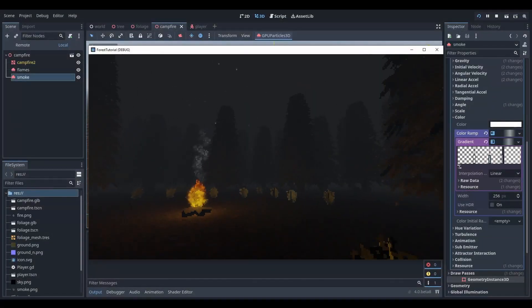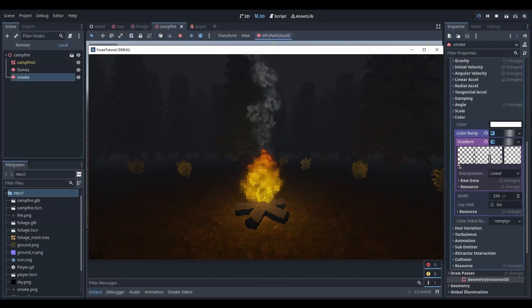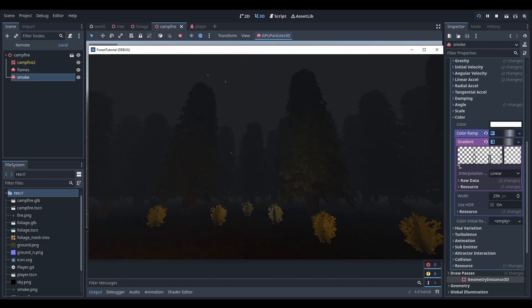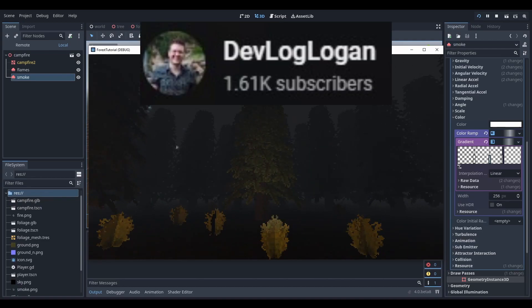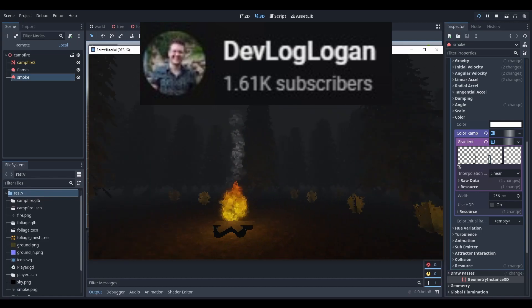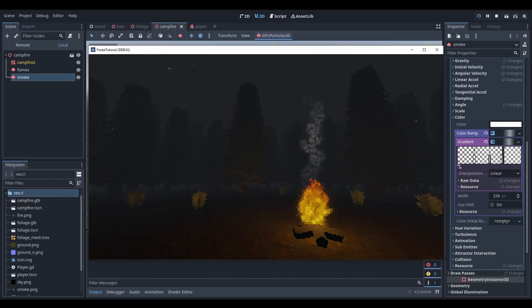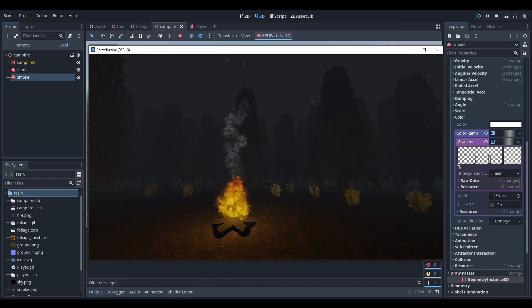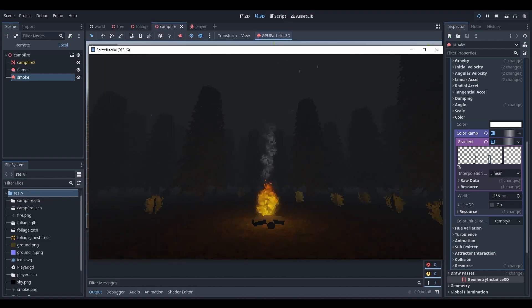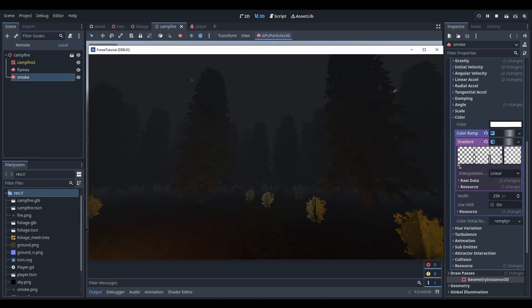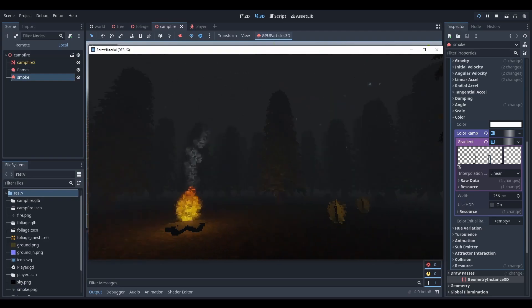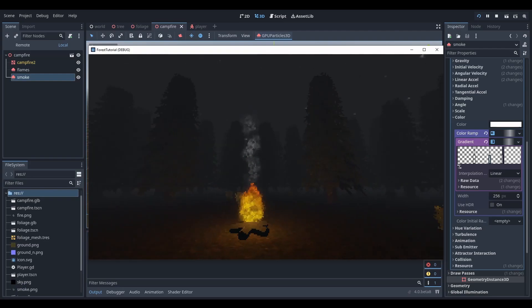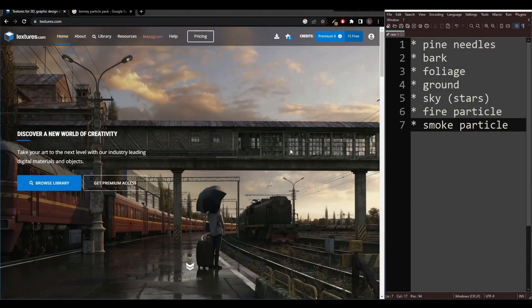New to the Godot devlog scene, or at least new to me, is devlog Logan. He's made a number of good tutorials for Godot 4 and the latest one demonstrates how to create a forest night environment from scratch. It's not just Godot 4 as his tutorials also include content for other FOSS tools such as Krita and Blender.